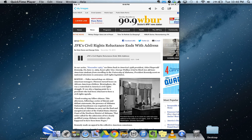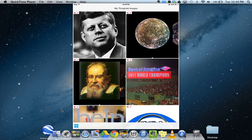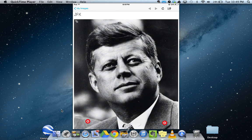"It ought to be possible in short for every American to enjoy the privileges of being American without regard to his race or his color." As I mentioned, this could be used in a lot of different creative ways in the classroom, whether for homework, a quiz, or a test.